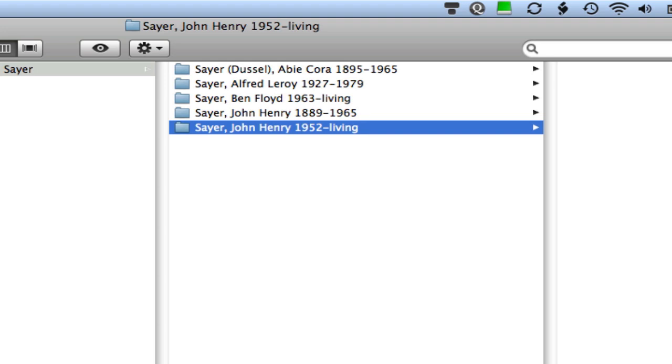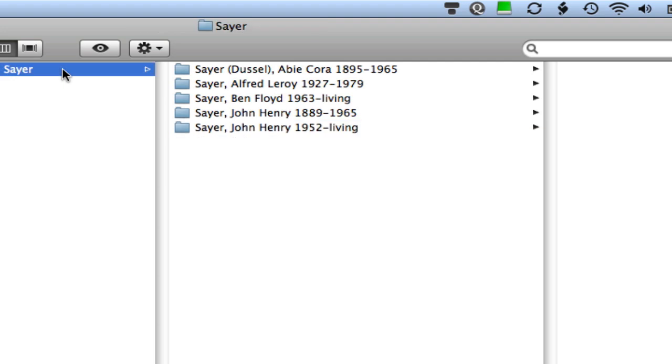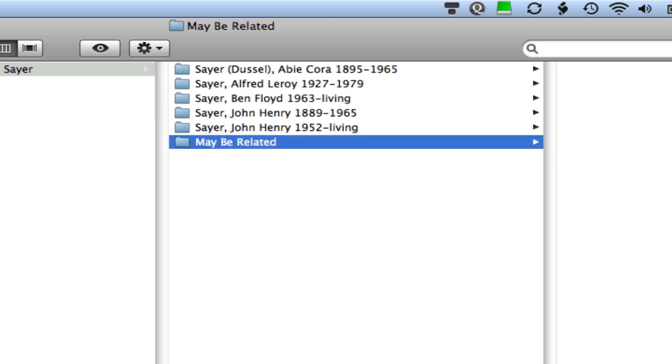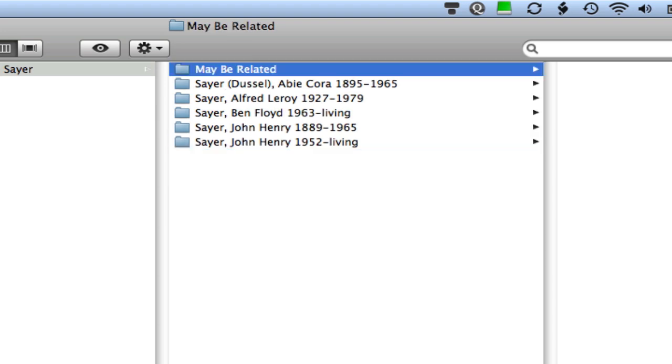One other thing that I want to show you here is one of the things that I'll do, normally I don't do it every time. But if I find that I have files about a Sayer name or another surname that I'm researching and I'm not quite sure that they belong to this line, but I want to keep a copy of it just in case, I'll create another folder within the surname folder that's just called maybe-related. And I'll just stick those files in there.